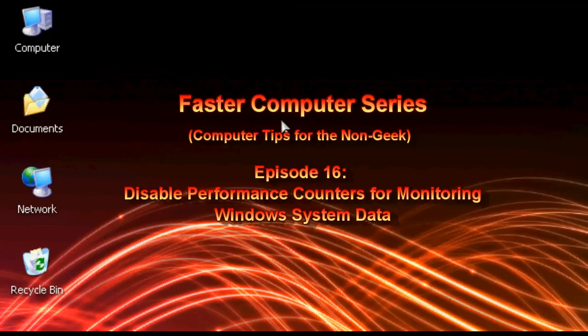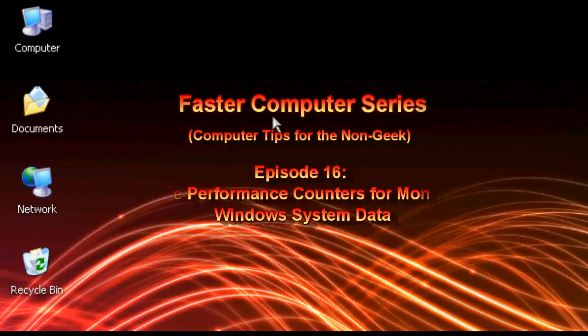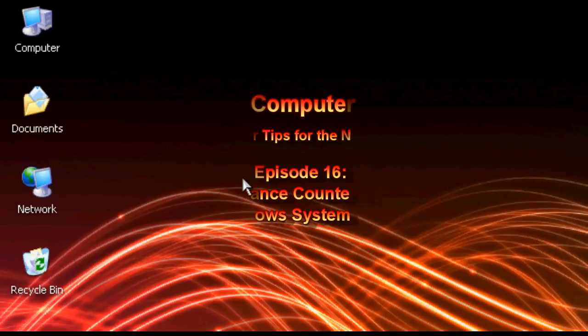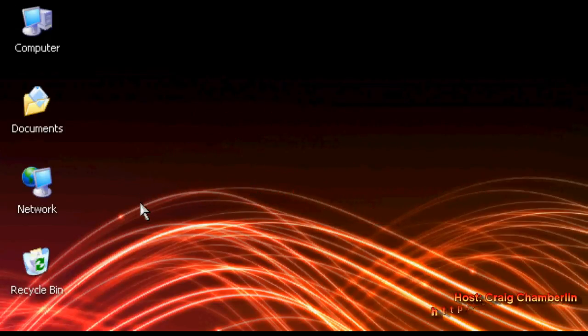This is going to disable some counters that run in the background of your Windows XP machine. These counters typically run so that they can run a performance monitor.